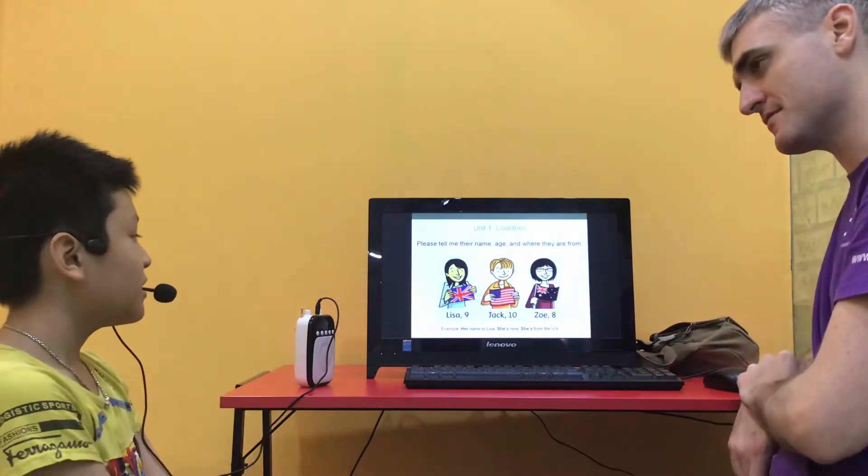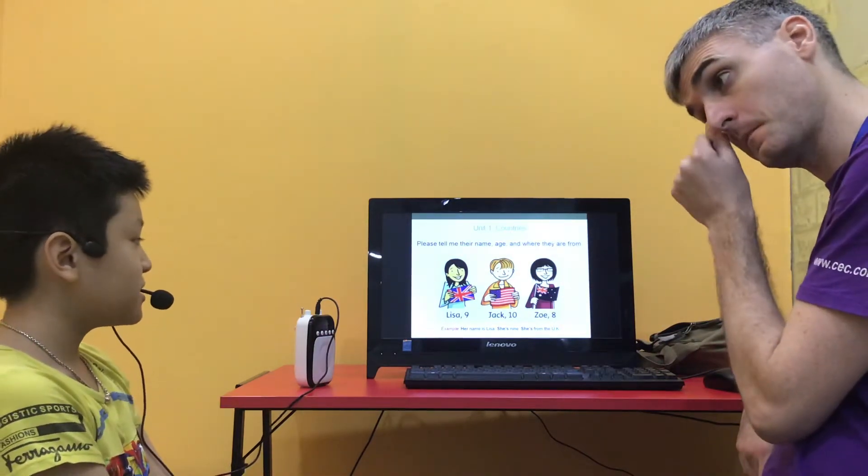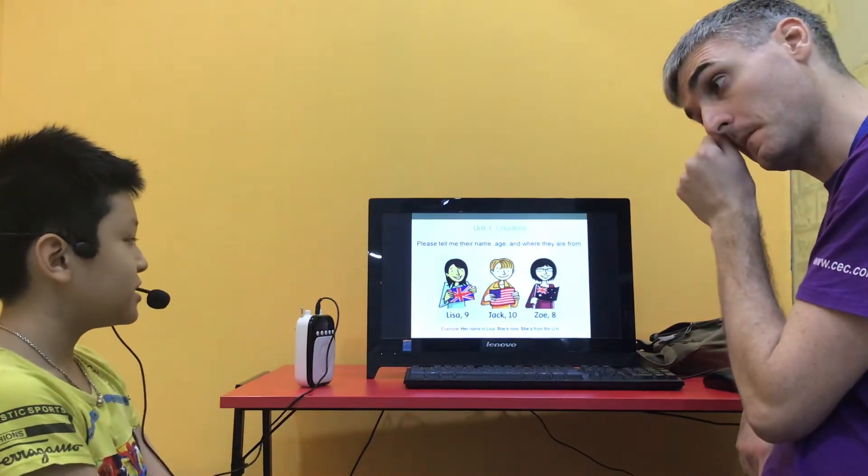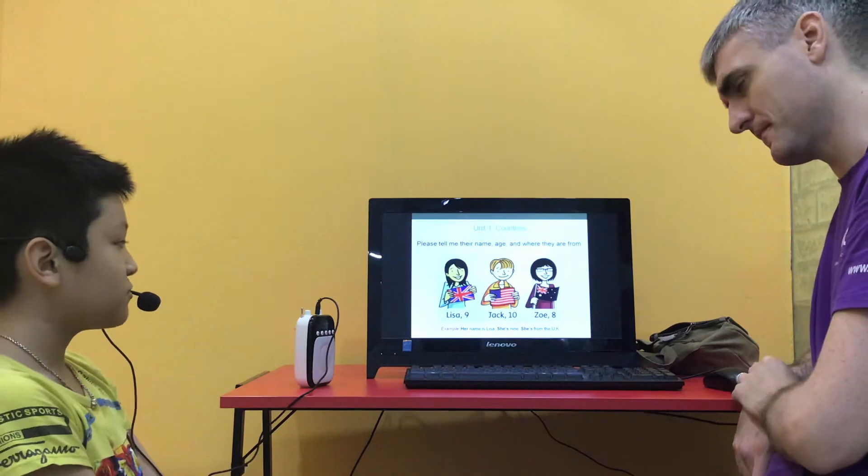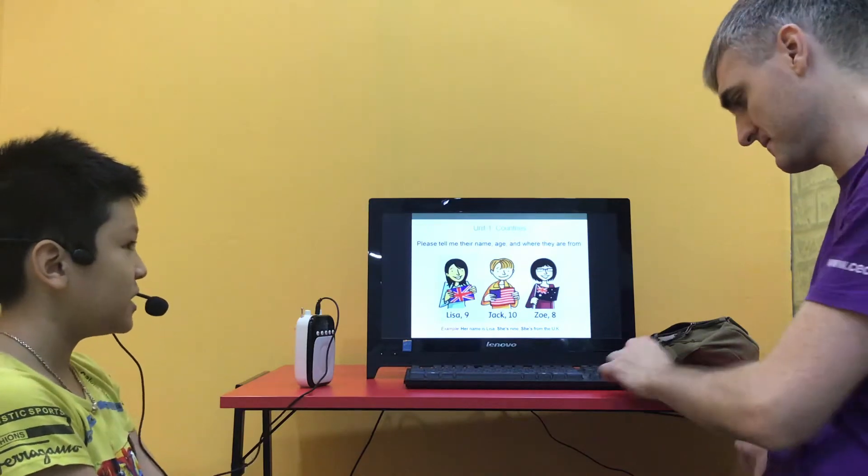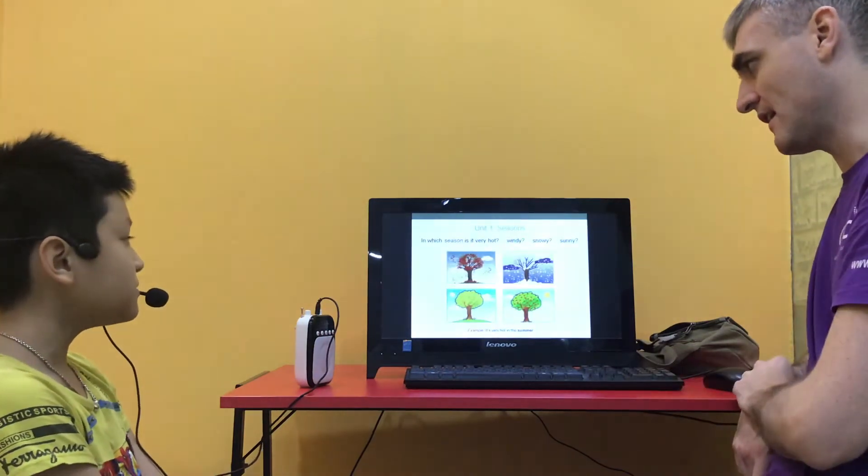Good. Let's go. Her name is Zoe. She is 8. She is from Australia. Good. Okay.